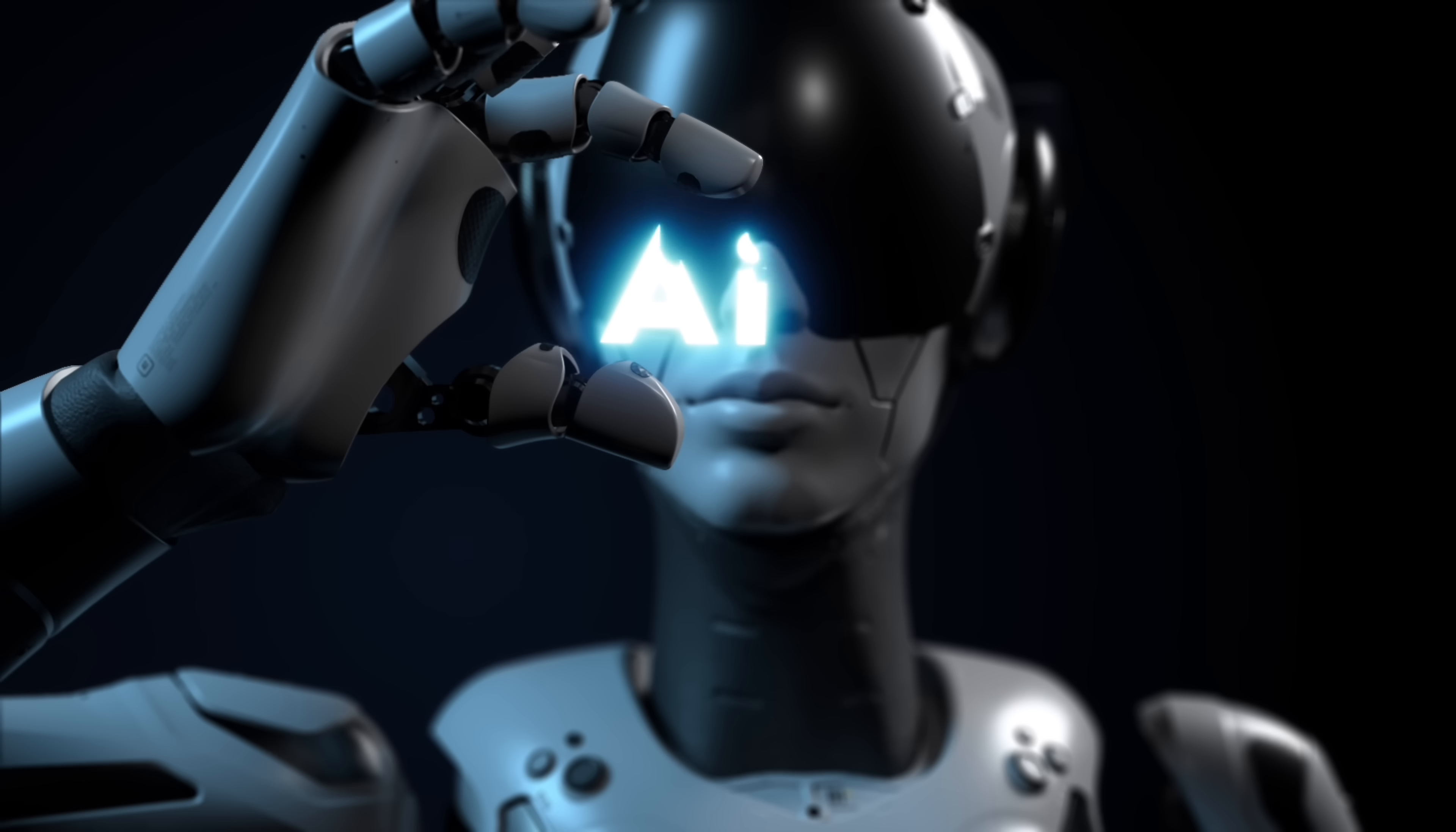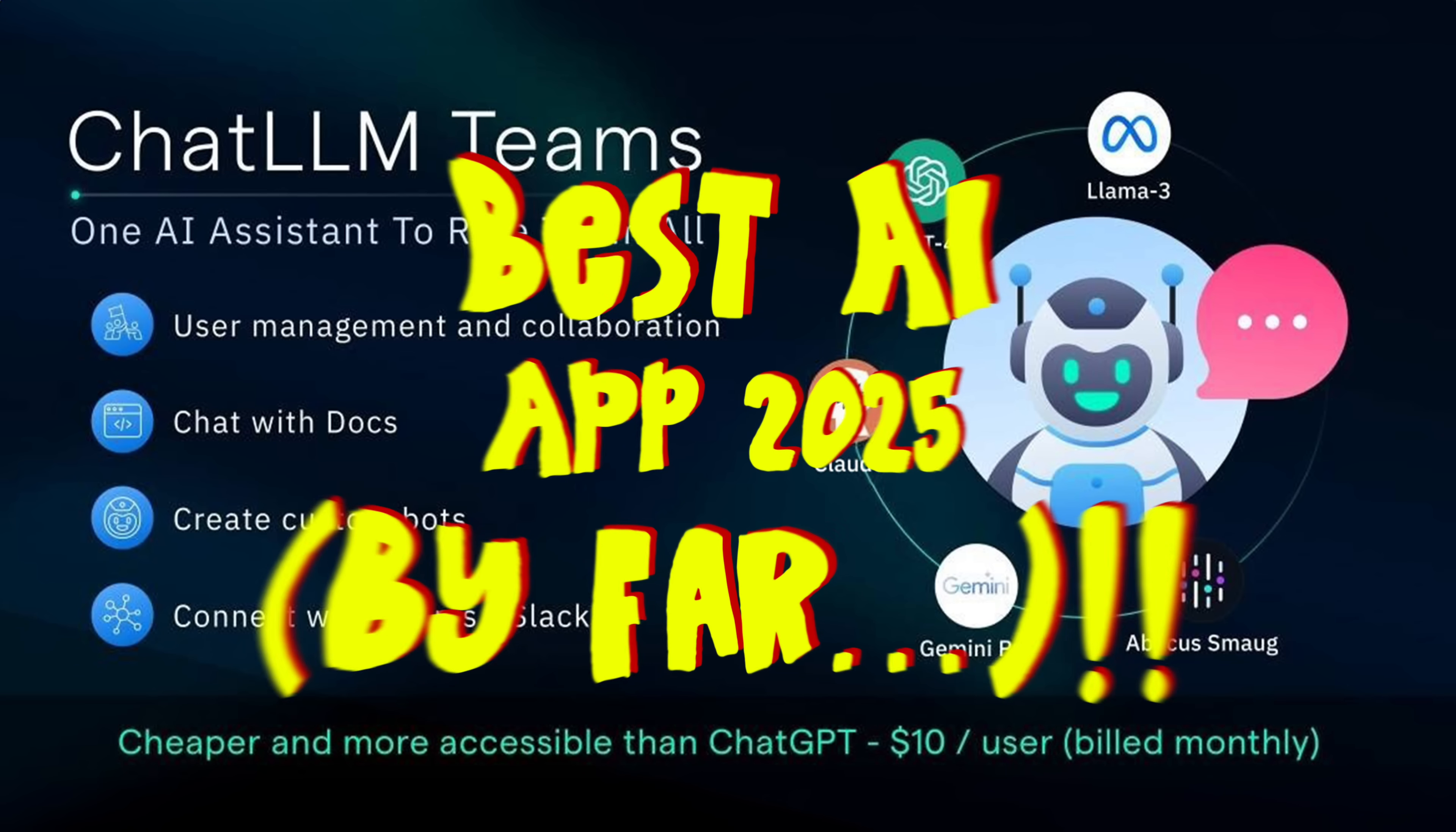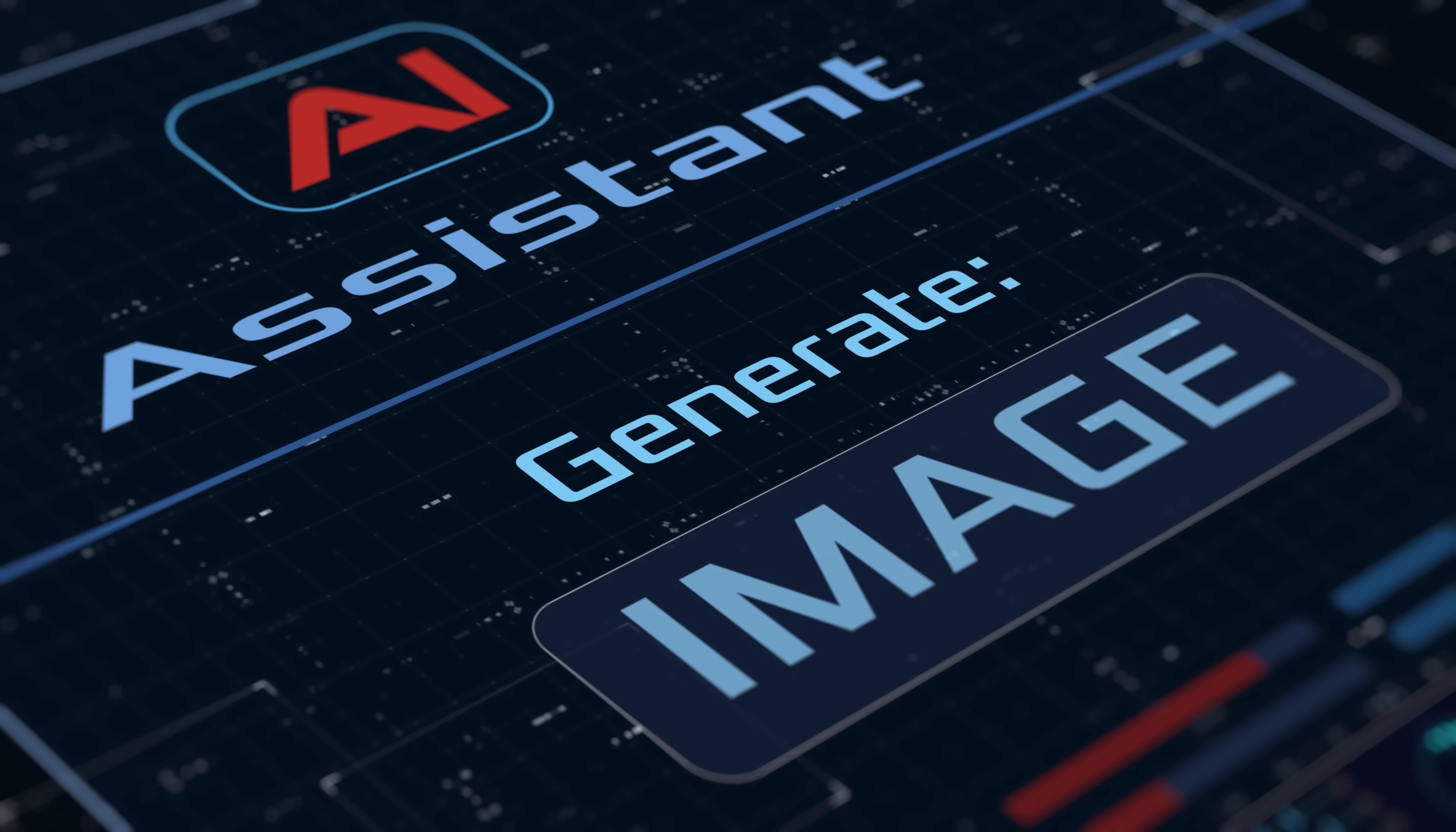Hello everybody, welcome back to another AI video. This one we're in ChatLLM Teams and today I'm going to show you their integration of Gemini 2.0 Flash or Gemini Native and you guessed it, it is fantastic.